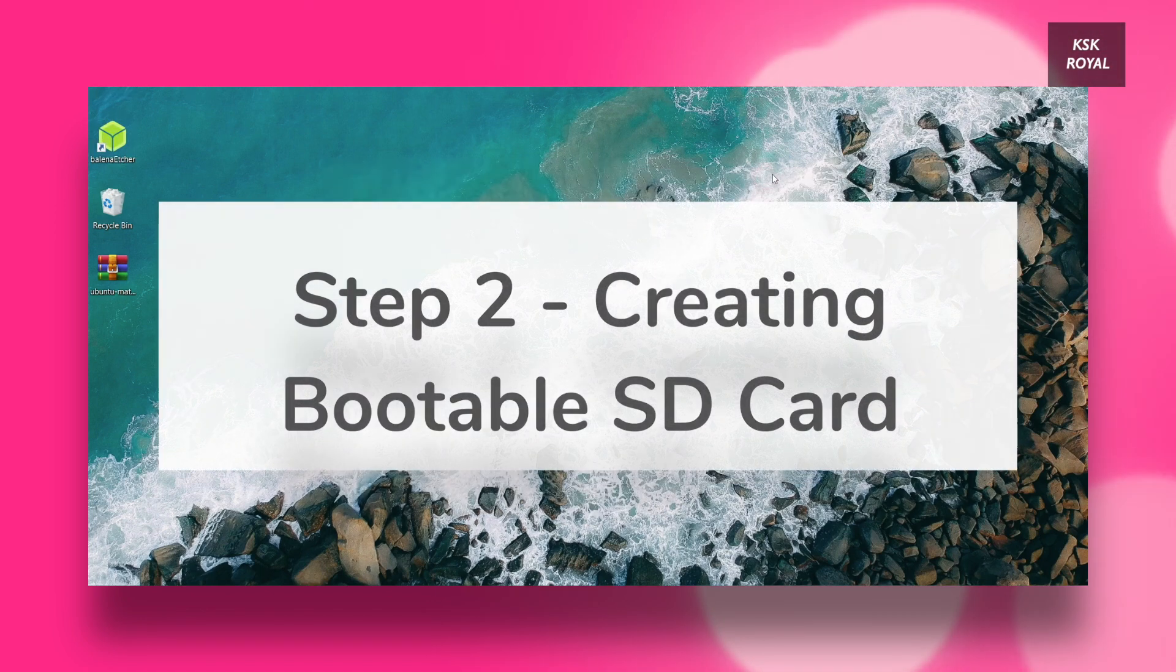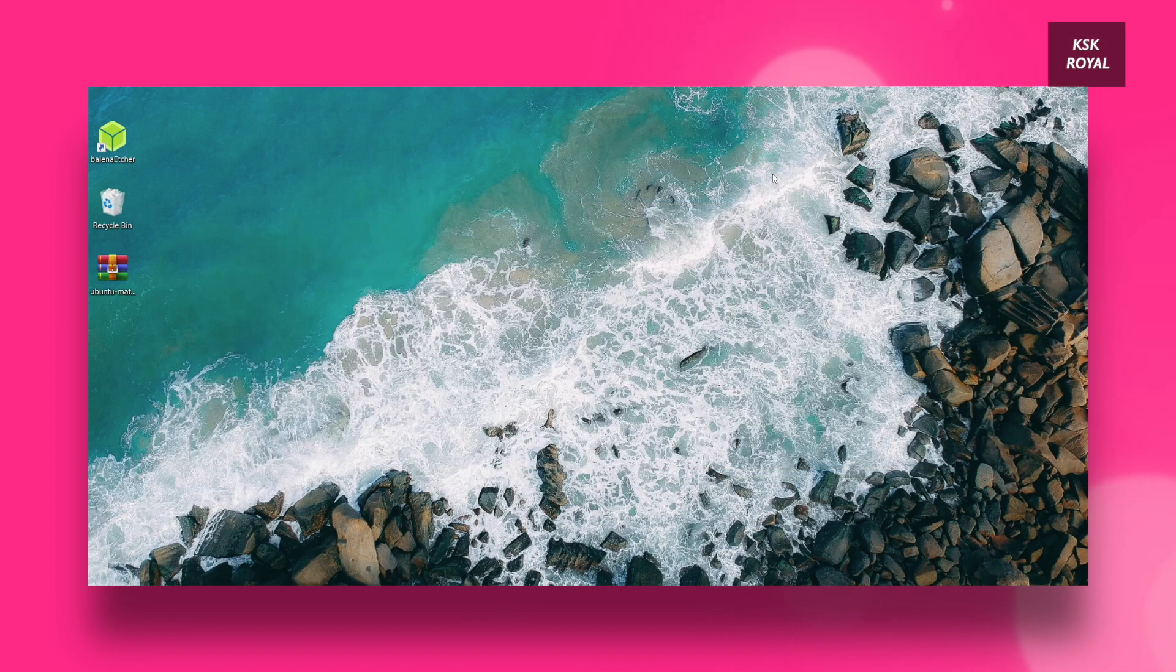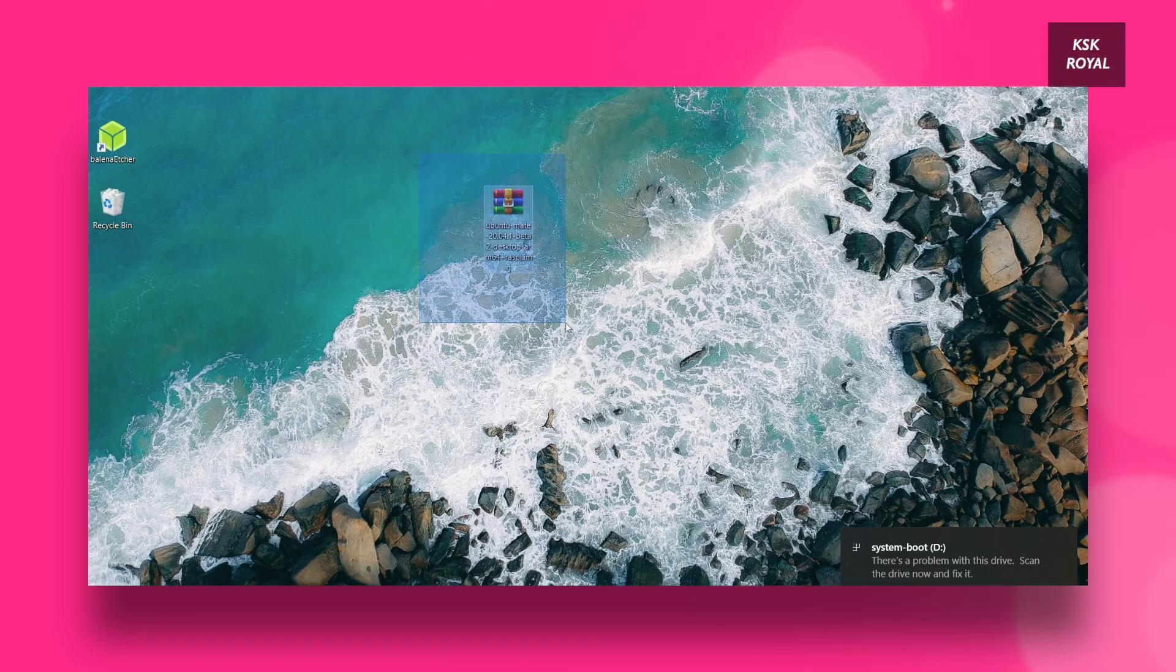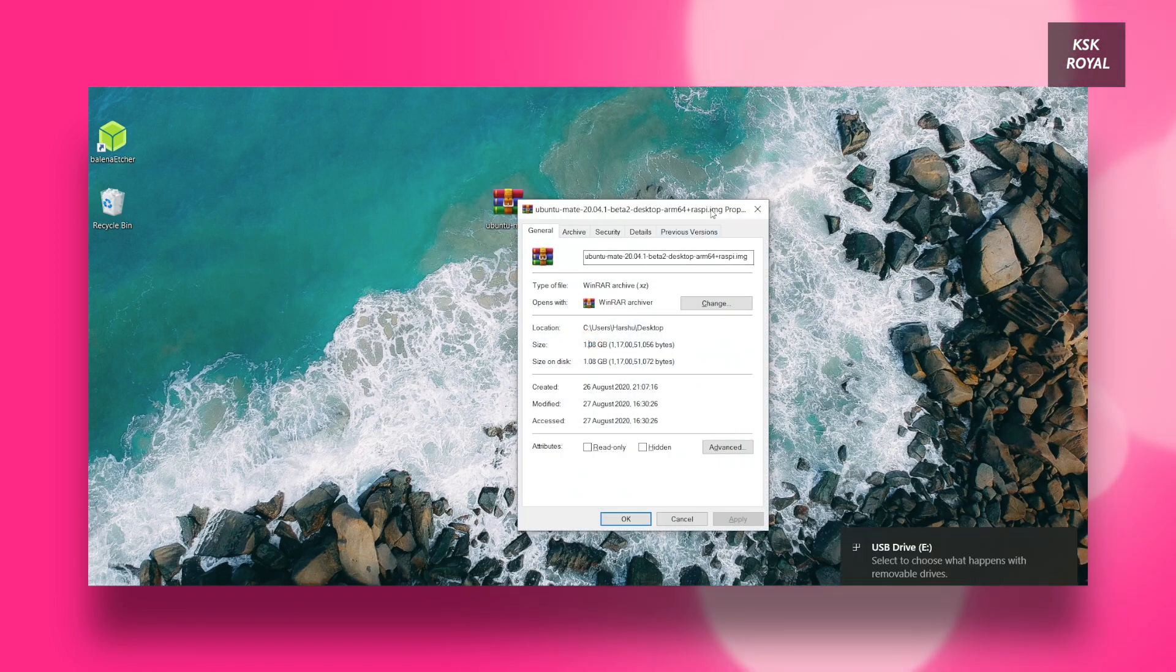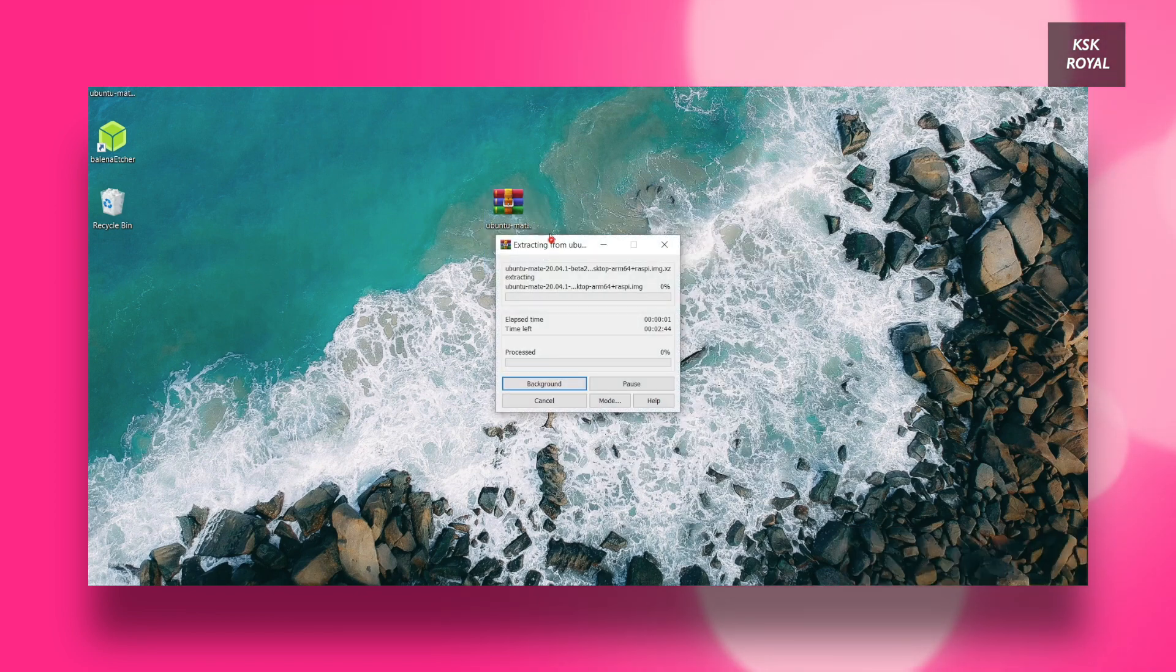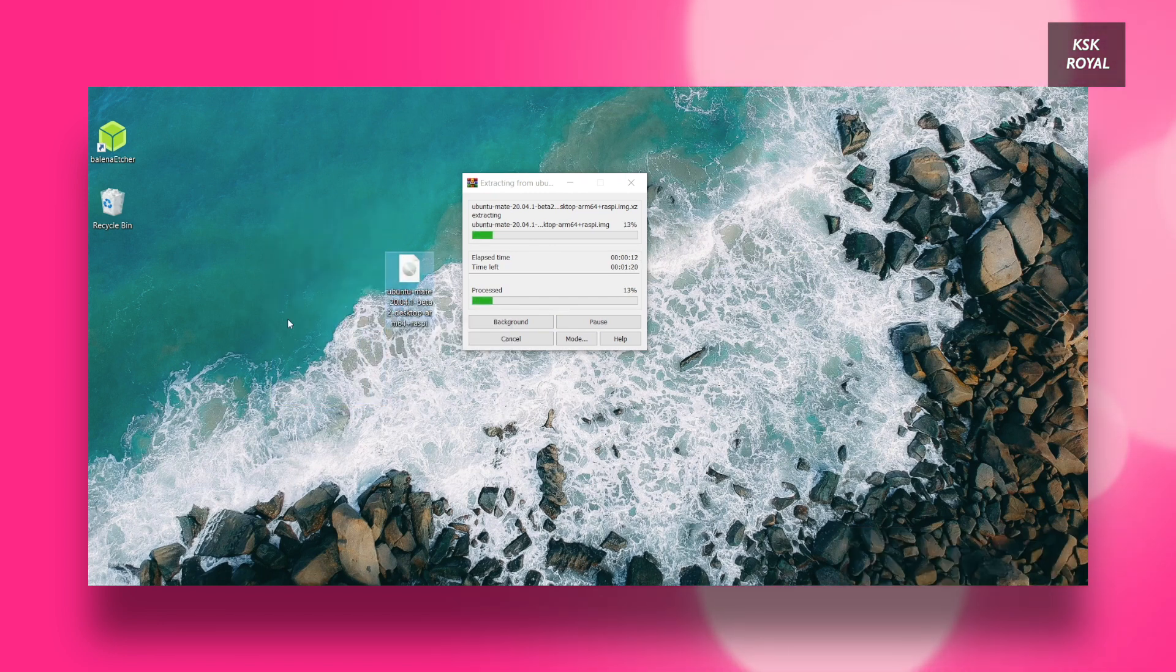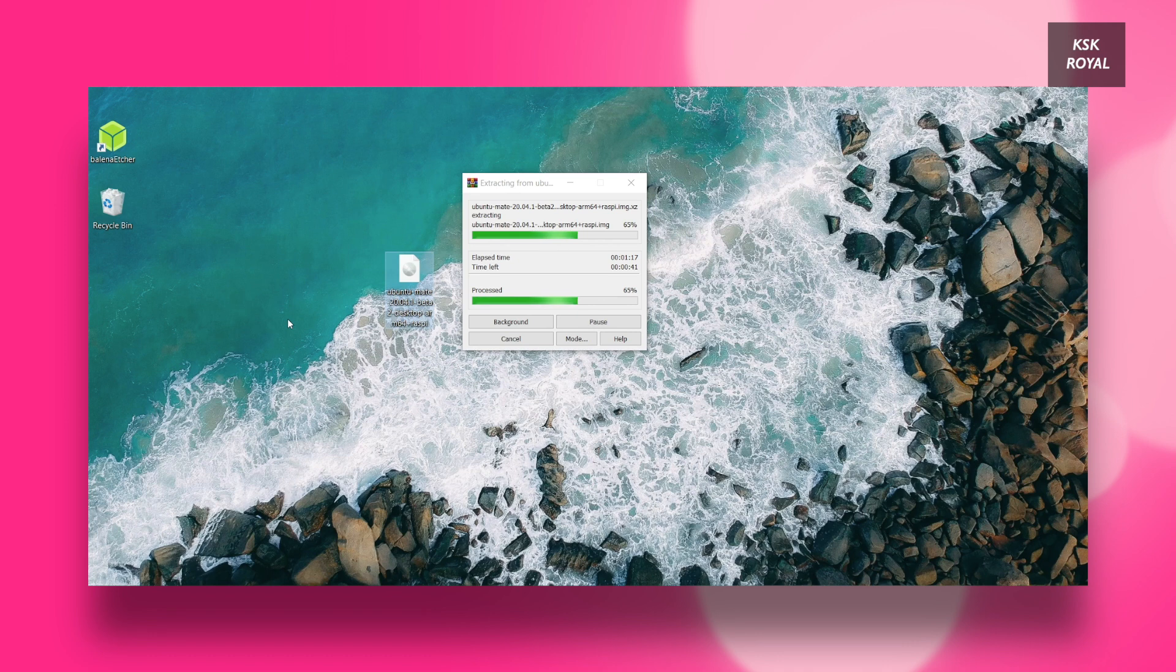Now go ahead and connect your SD card to the computer and extract the image file that you have downloaded. As you can see, the image file is around 1.10 Gigs in size. Now right click on the image file and extract it using a WinRAR extractor. Once it's extracted, you can see a new IMG file which is around 6 Gigs in size. This is the file we need to flash it to the SD card.